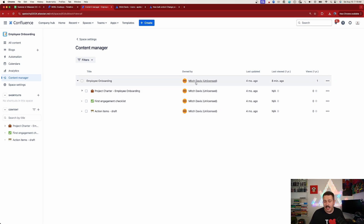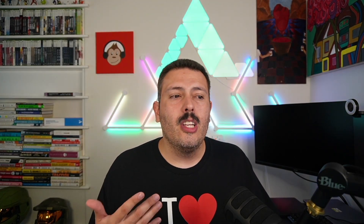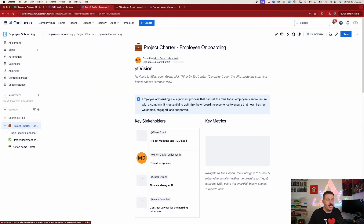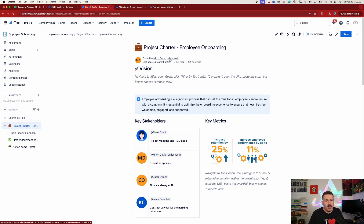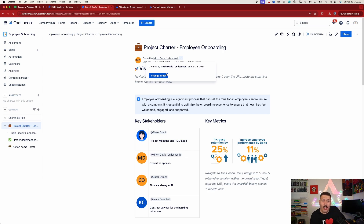We're here to deal with the fact that Mitch Davis is an unlicensed user — he's no longer with my company, and I don't want him to be the owner of these pages anymore. I want to transfer ownership to whoever replaced Mitch Davis. Normally, you'd have to go into each page, click on it, see 'owned by Mitch Davis,' click the three dots, and change the owner. But in a real company you could have thousands and thousands of pages, and we don't want carpal tunnel — we're all about efficiency.